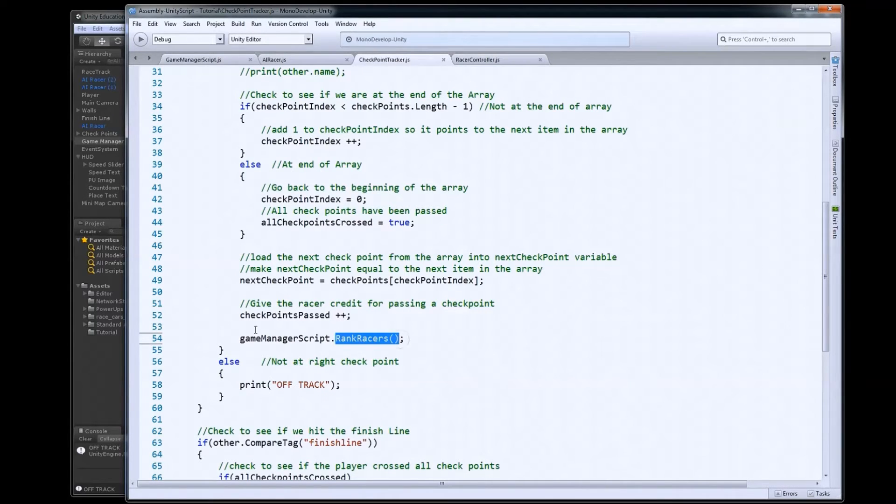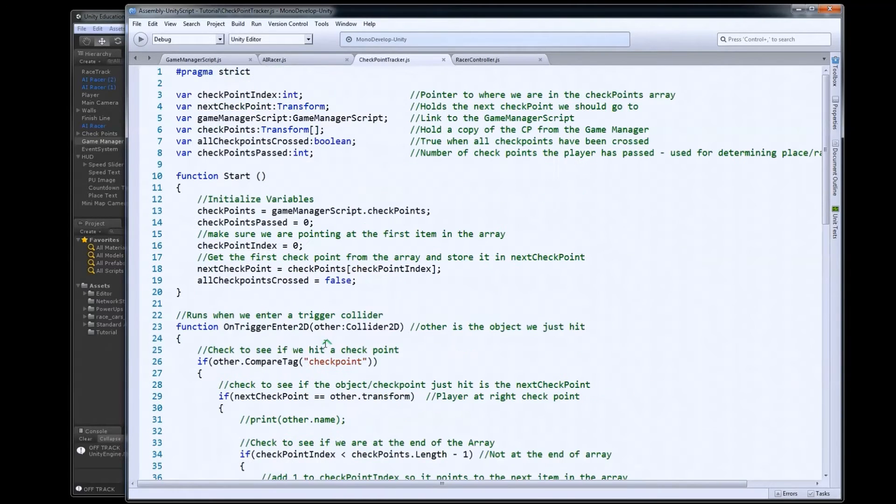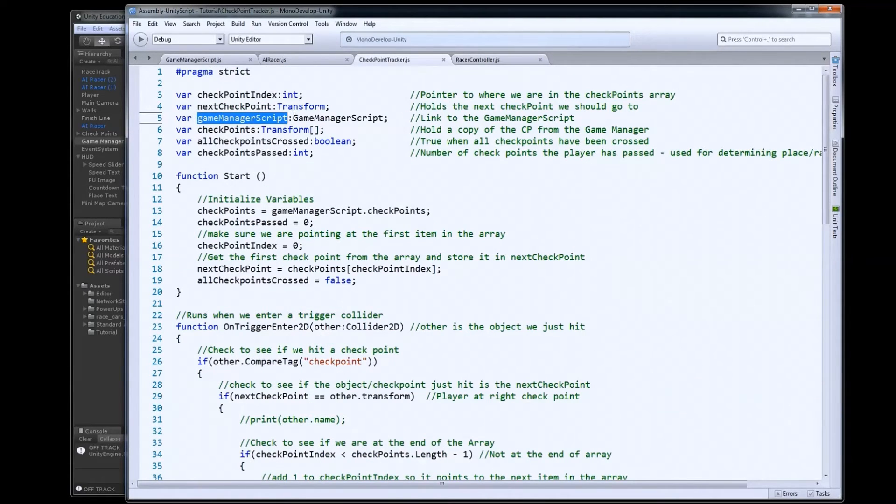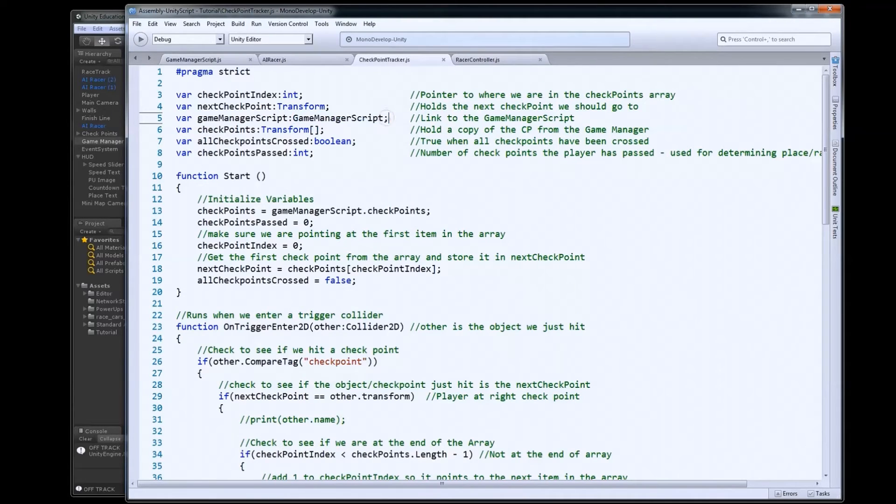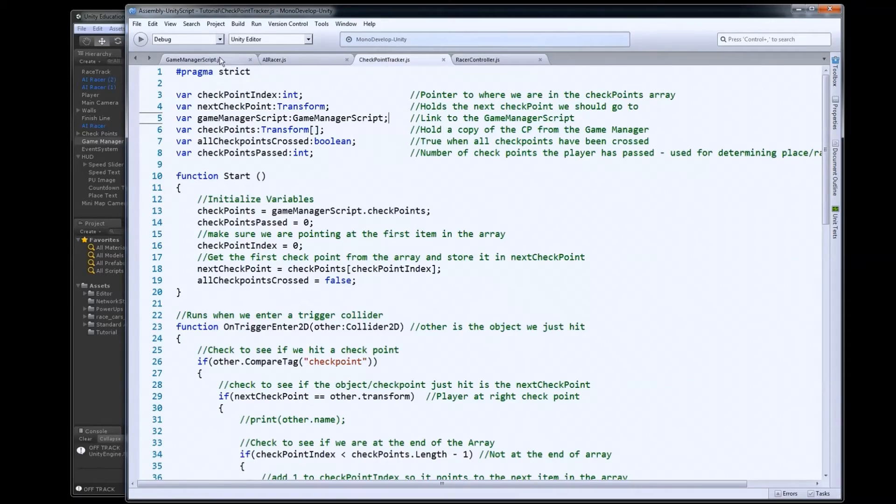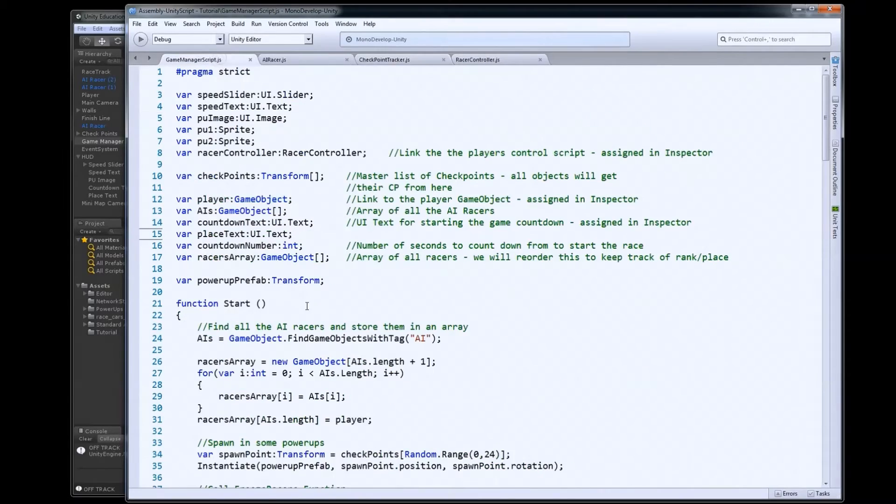That's the function. So again, game manager script here is just a variable we made up here that holds a link to our game manager script. That's on our game manager game object out in the hierarchy. So let's go look at rank racers.